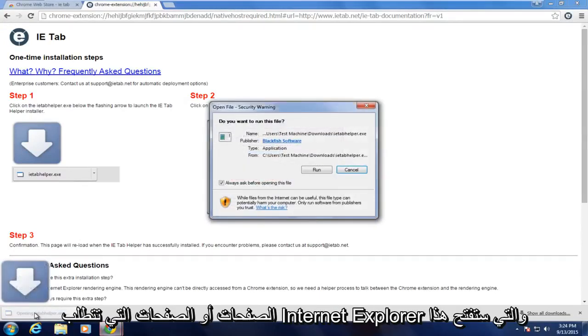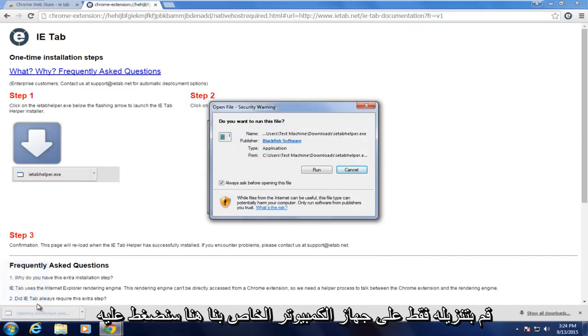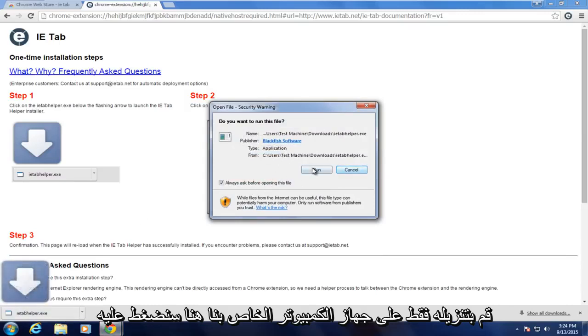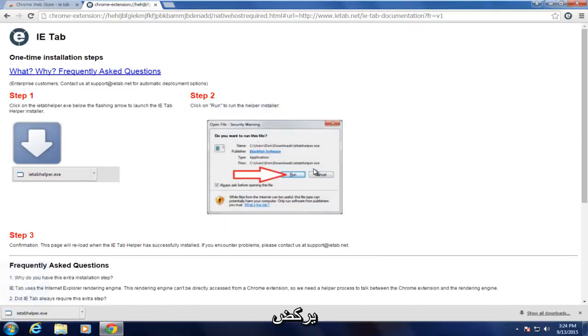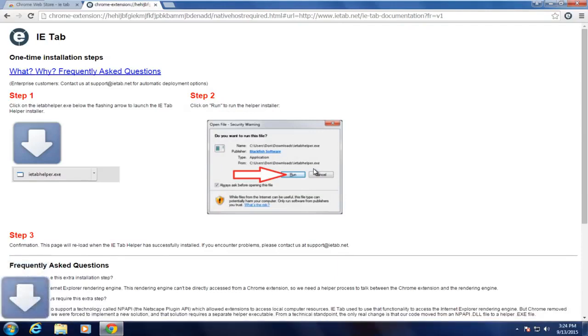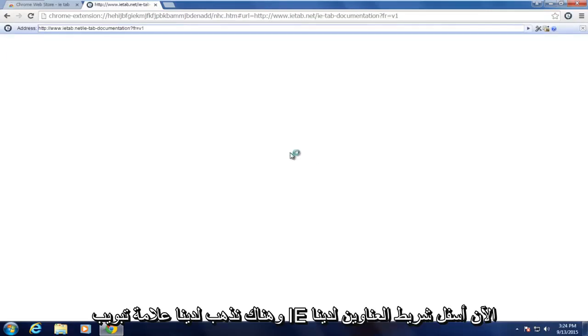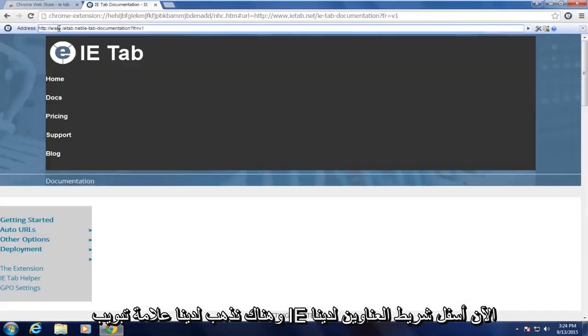So we're going to open up this download that just downloaded on our computer here. We're going to click on Run. And there we go. We have the IE tab right now right underneath our address bar.